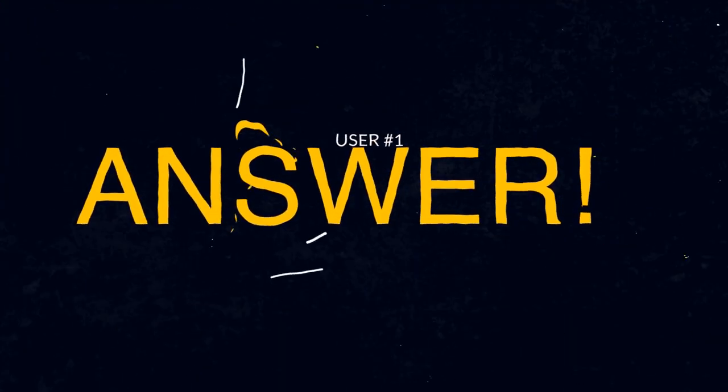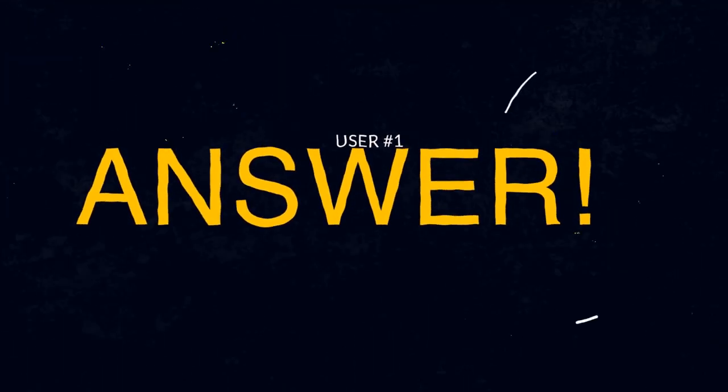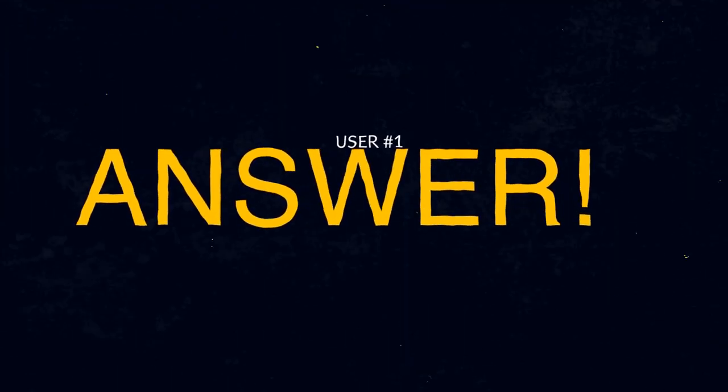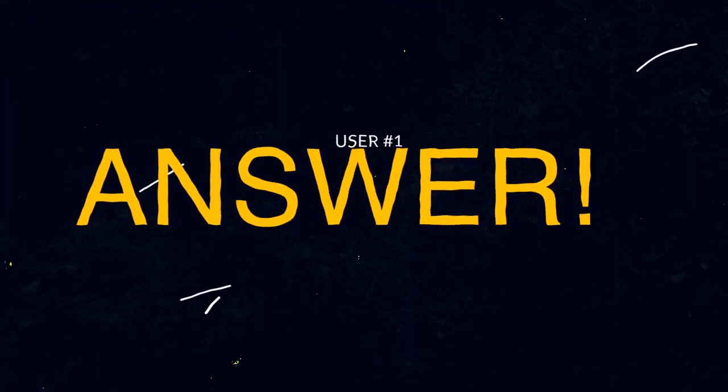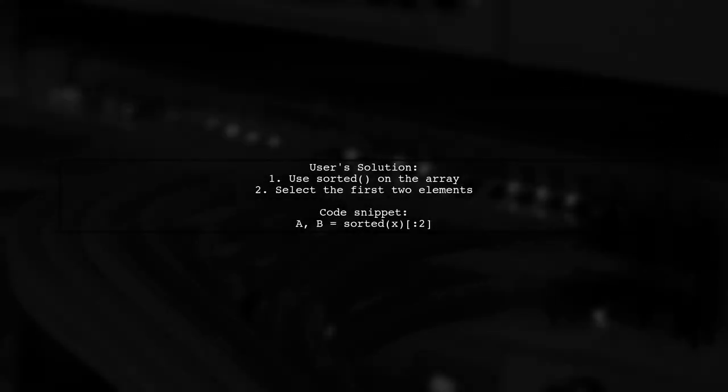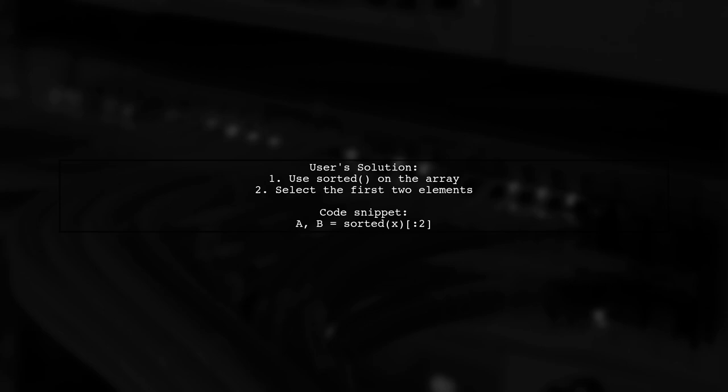Let's now look at a user-suggested answer. To find the two smallest values in a NumPy array, you can use the sorted function. Simply sort the array and select the first two elements.